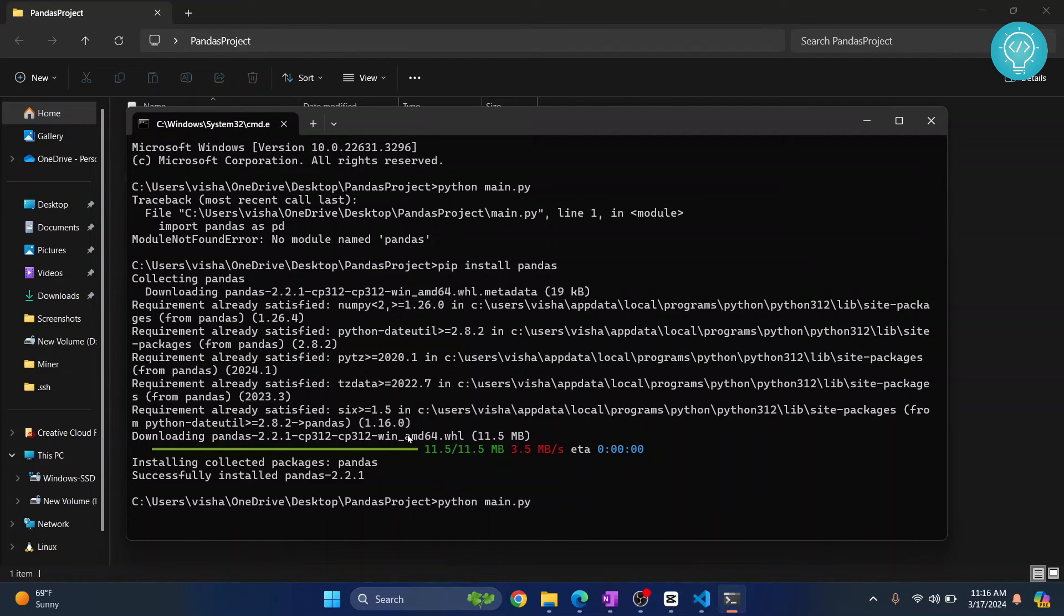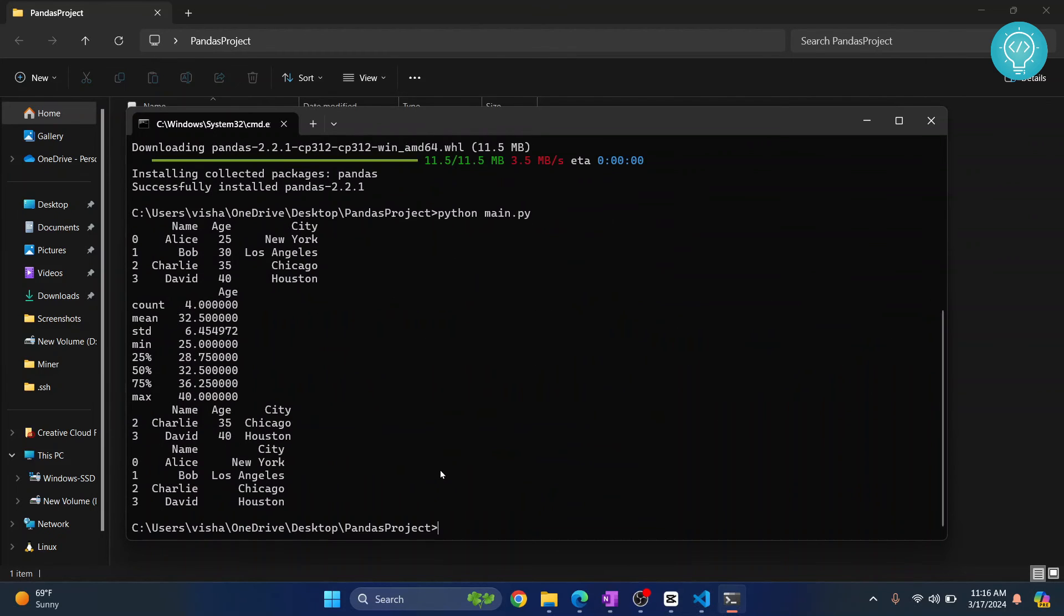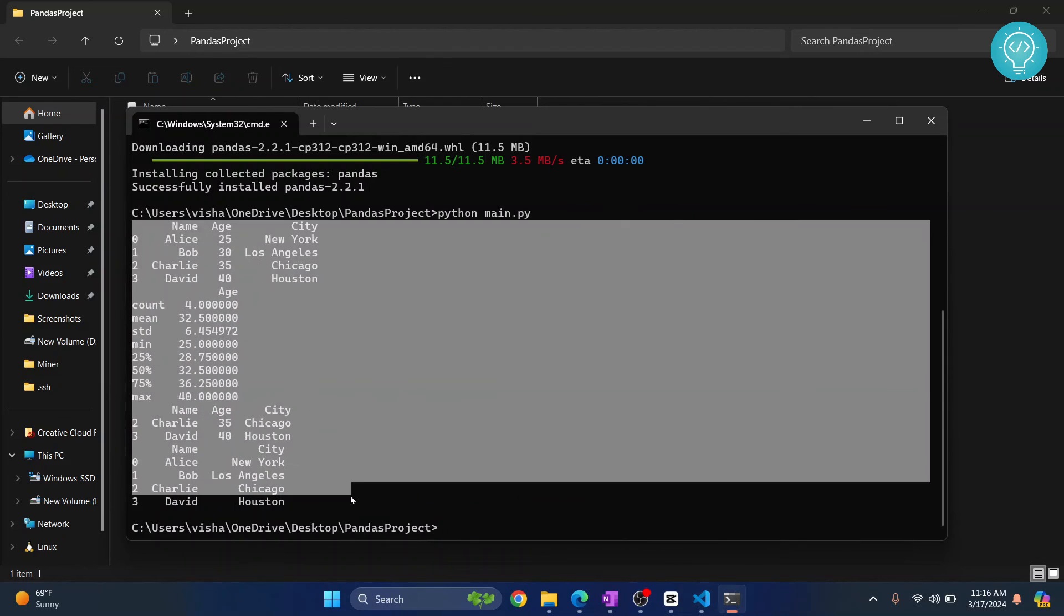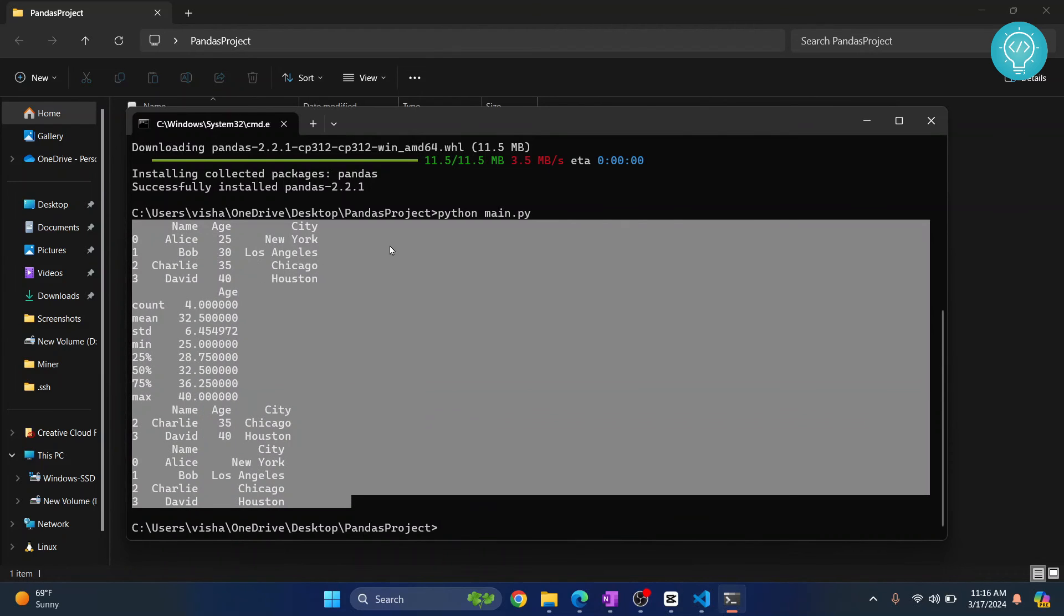As you can see, it's processing and the error is not showing, so let's wait for the output. Everything required is printed and we have successfully run our project that was using pandas.